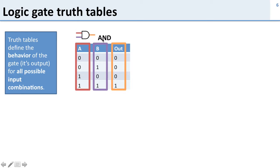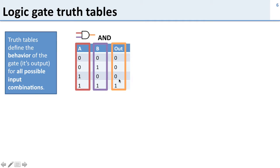Now this is an AND gate so it should only be true when both A and B are true and if you look at the truth table that's what you see. Here A is true AND B is true and the output is true. Everywhere else the output is false so this is an AND gate.